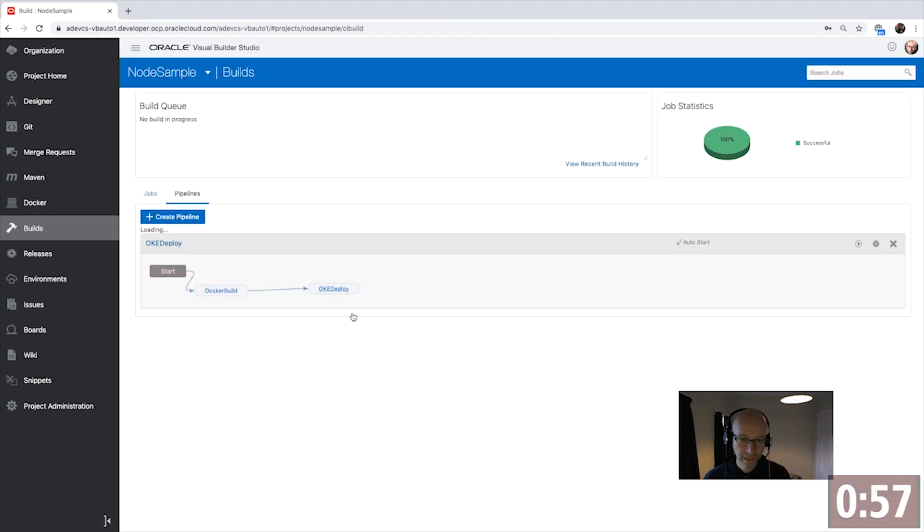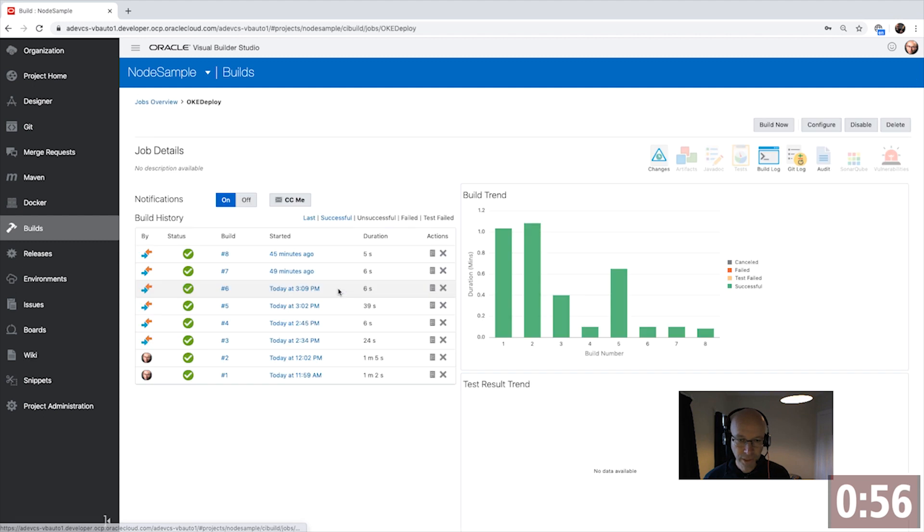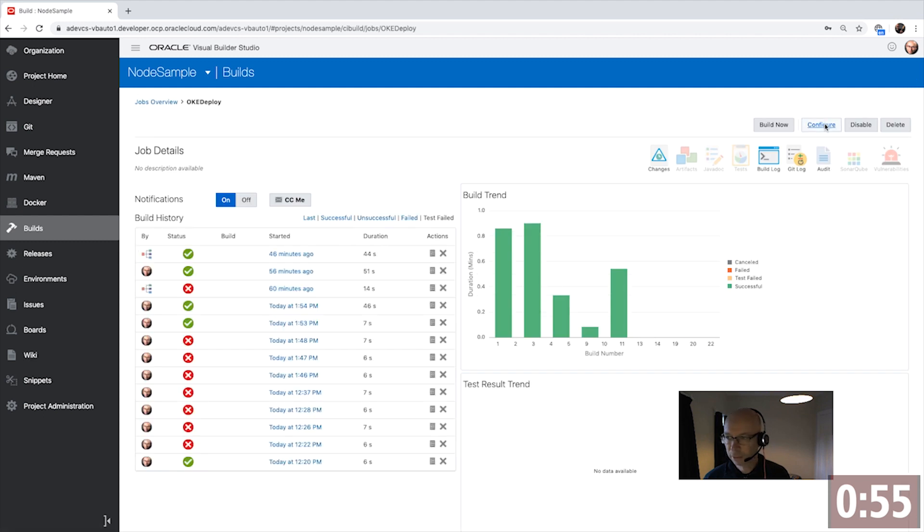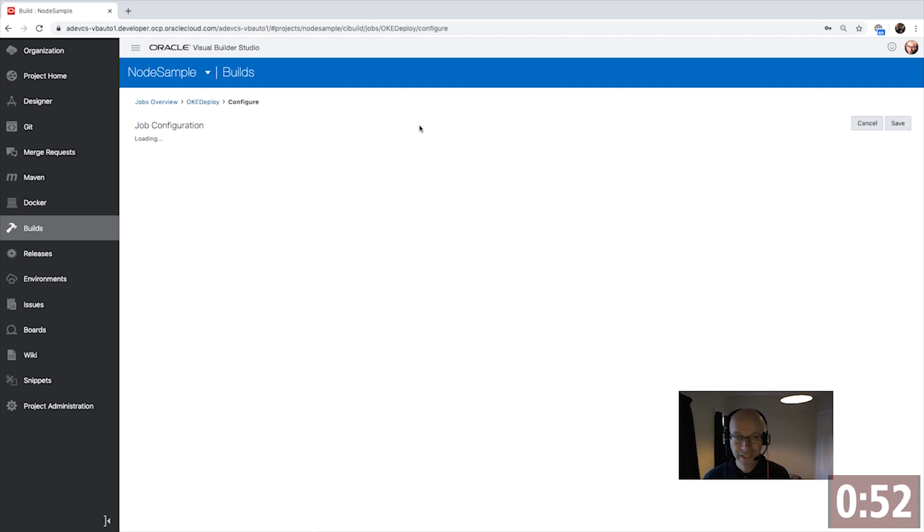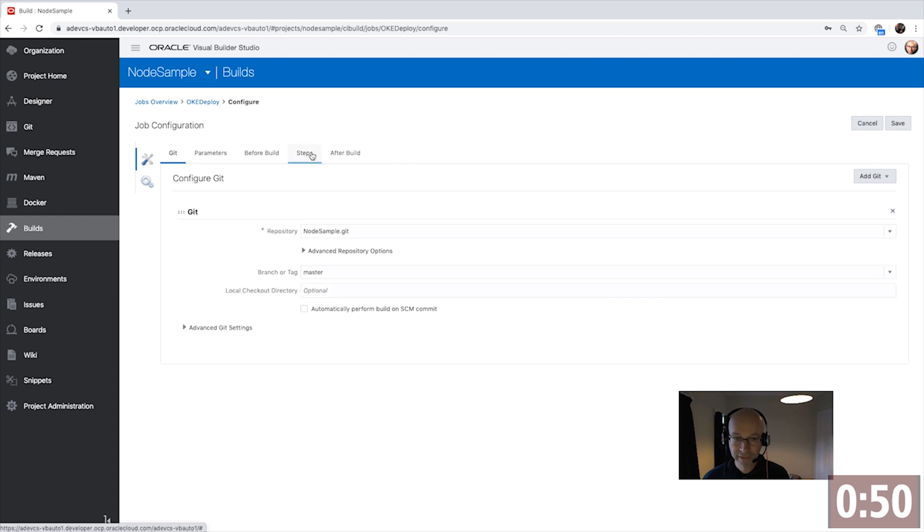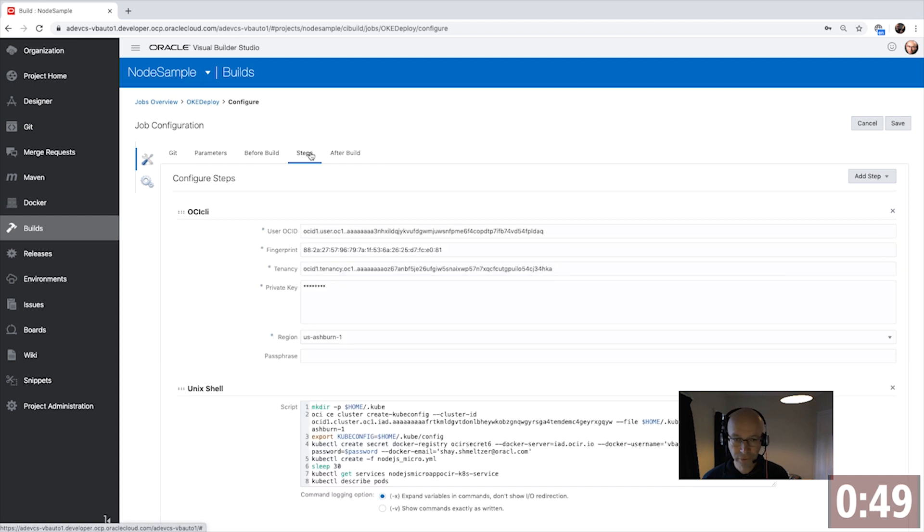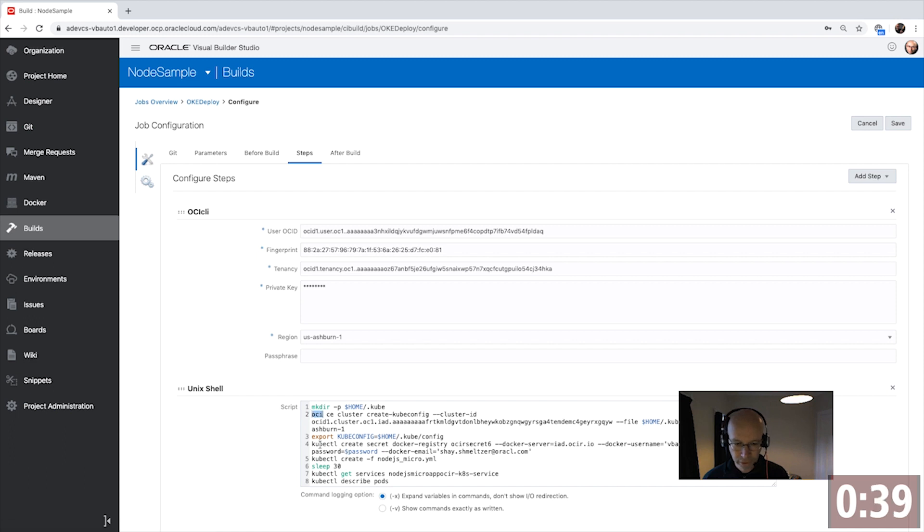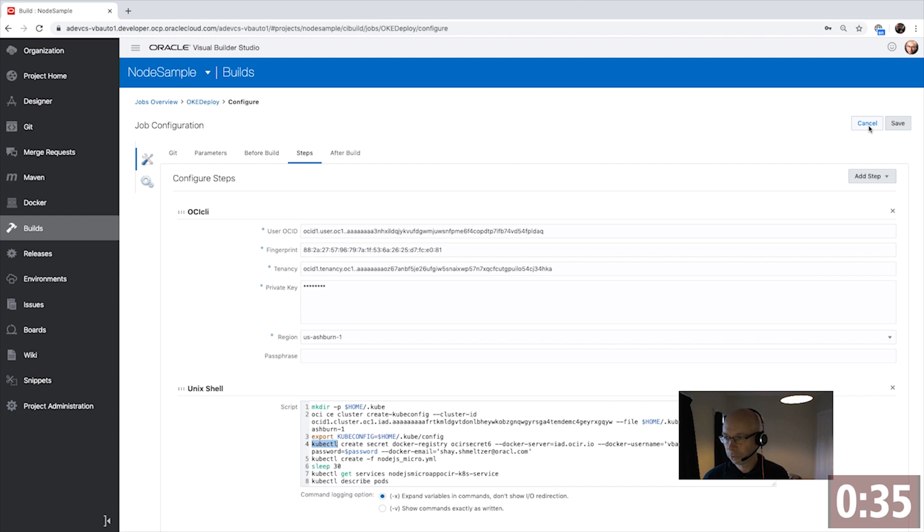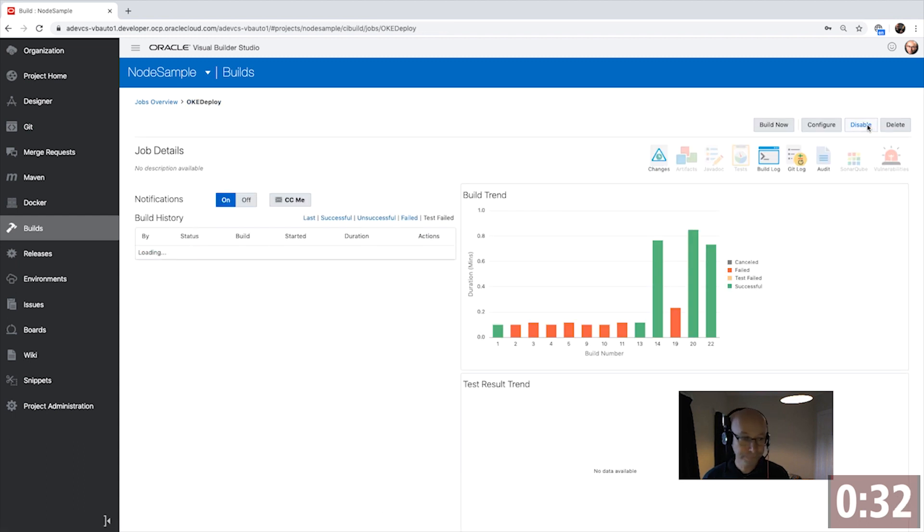The next job in our pipeline is an OKE deploy job where we are going to use another set of steps connecting to the same Git repository, this time using the OCI command line interface to establish a secure connection to our compute environment, and then use the OCI command along with the kubectl command to deploy our image to the Kubernetes cluster.